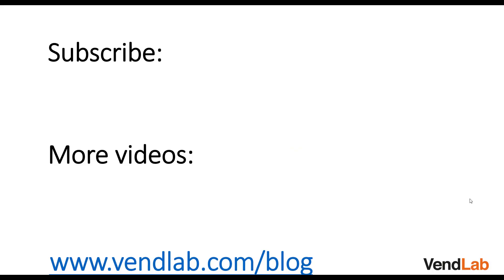Thanks for watching this video. For more content, please subscribe to our channel or check out our Amazon playlist. You can also see more hints and tips at our website, which is vendlab.com/blog.